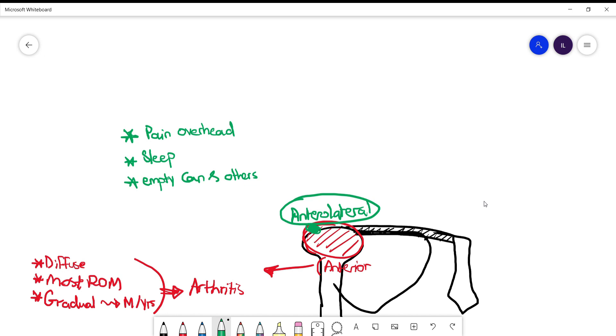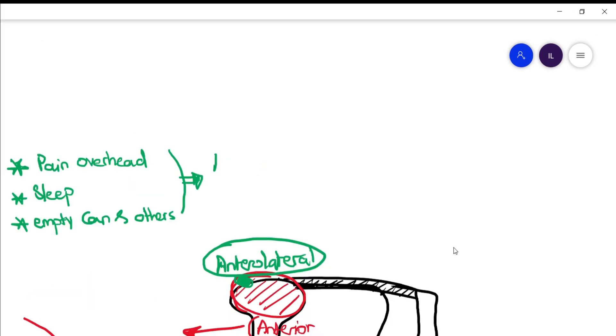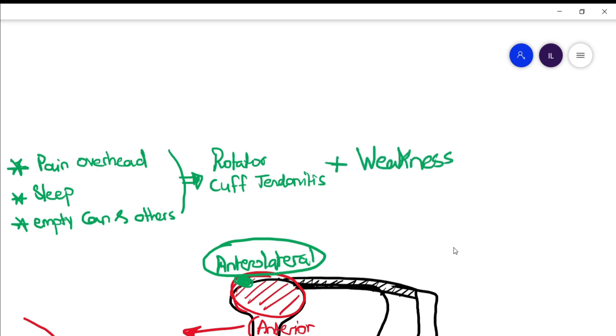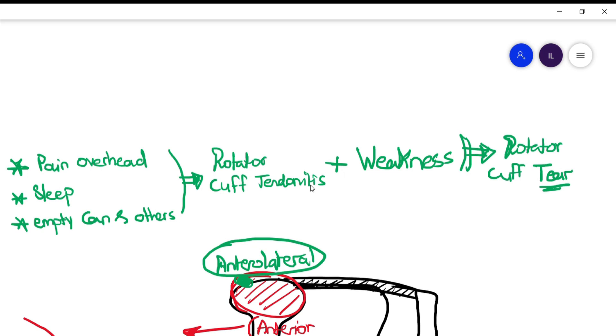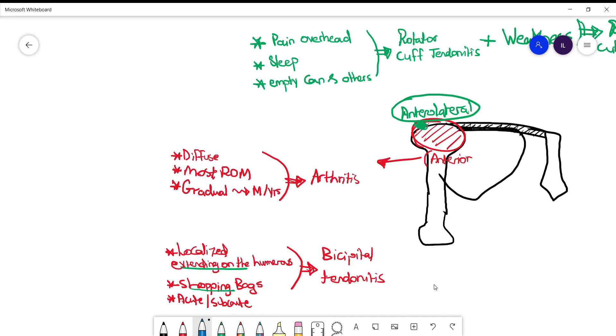Now what if in addition to these findings the patient has rotator cuff weakness, which is mainly on the lateral rotation of the shoulder? Then we are talking about rotator cuff tear. So that's the distinction between a tear and tendinitis - tendinitis is only pain while rotator cuff tear is pain plus weakness.